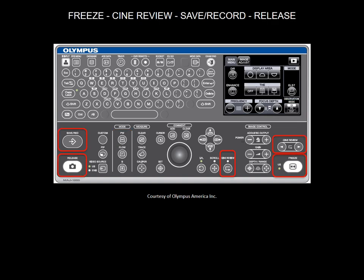The machine allows you to freeze and unfreeze the images on the monitor to examine fine details. Still images can be stored and transferred by USB ports.